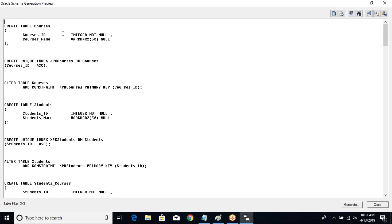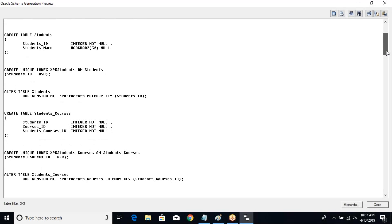You have CREATE TABLE courses — the table you created — with course_id integer not null, courses name varchar 50. Then CREATE UNIQUE INDEX on courses, and ALTER TABLE courses ADD CONSTRAINT to set the primary key on course_id. So you have your CREATE TABLE scripts, followed by index creation, and then primary key creation as an ALTER TABLE statement adding a constraint.